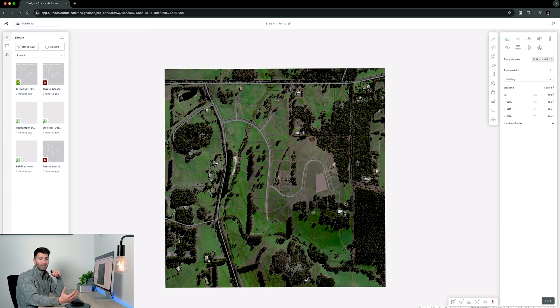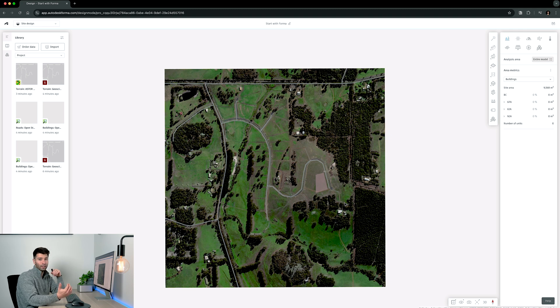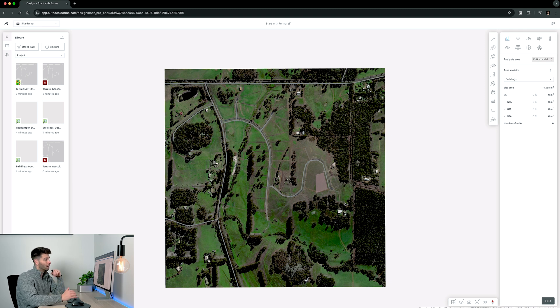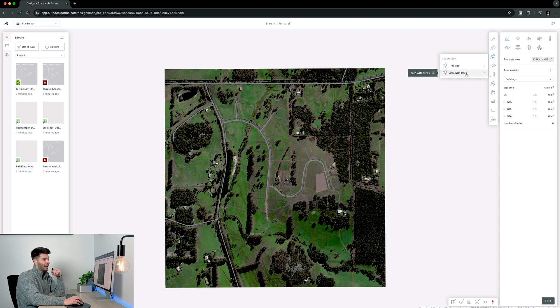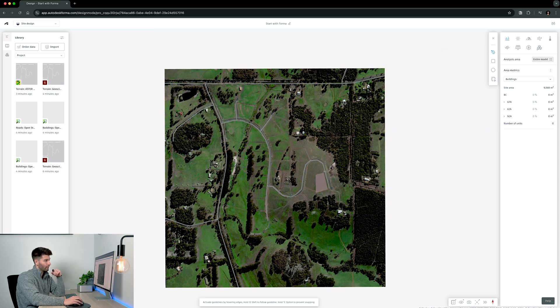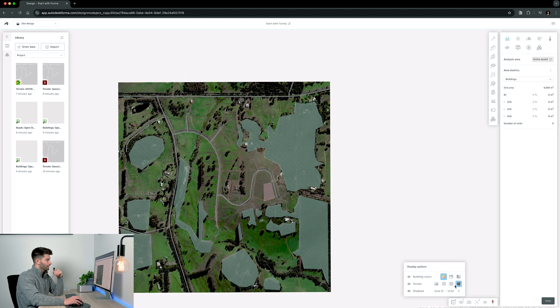Now because Autodesk Forma takes into account the contours of the land and the vegetation that is placed in I want to go ahead and quickly model all of these vegetation areas. To do that I'm simply going to go to vegetation at the top and area with trees. Then I'm going to draw some of these shapes and introduce some vegetation.